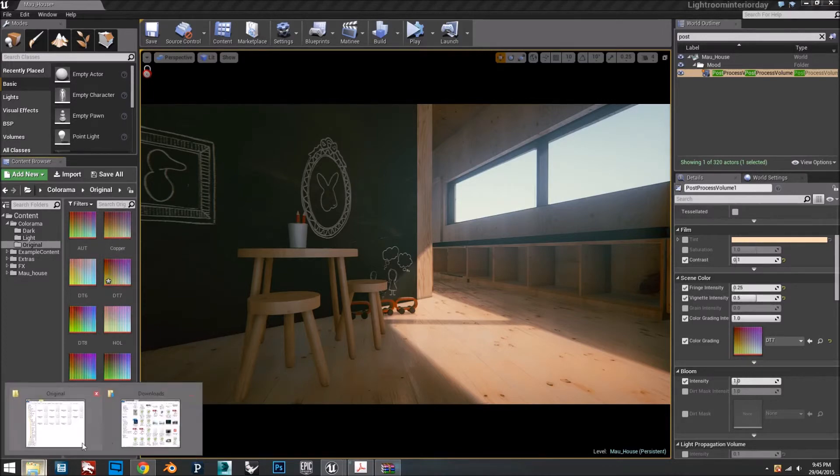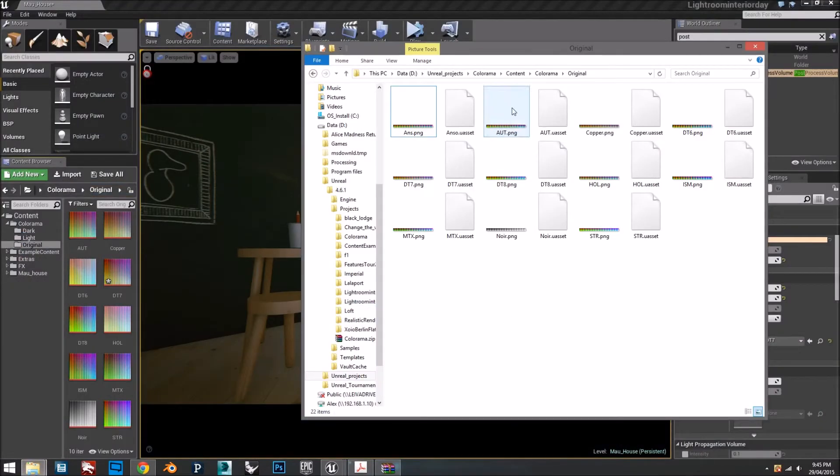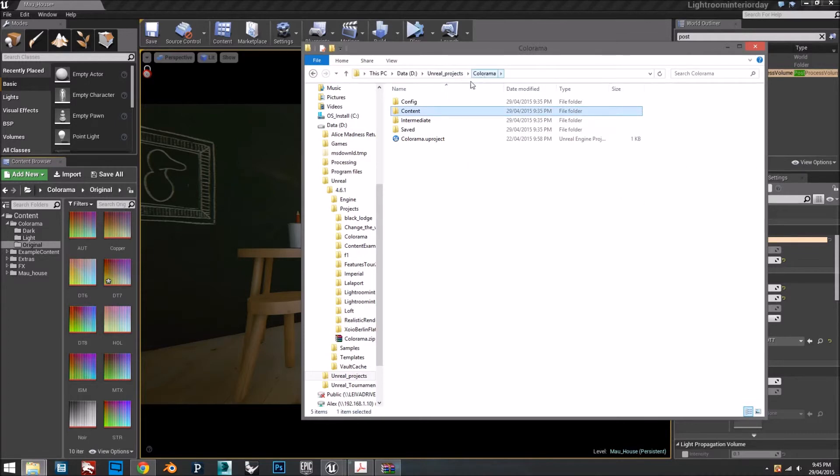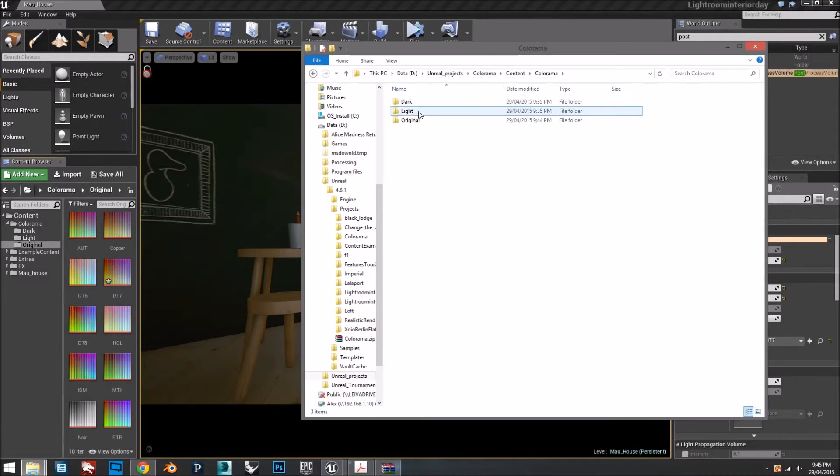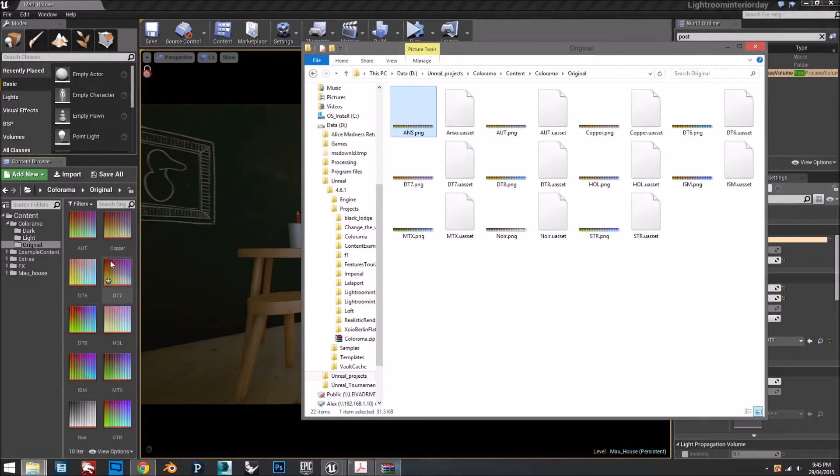So if you go back to the content folder where we unzipped, for this example I'm going to import just this one. The rest you can do with the drag and drop method.